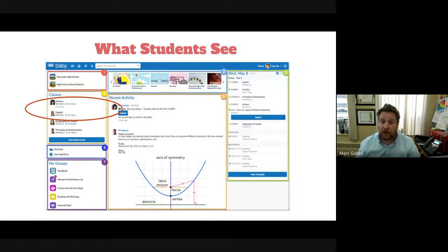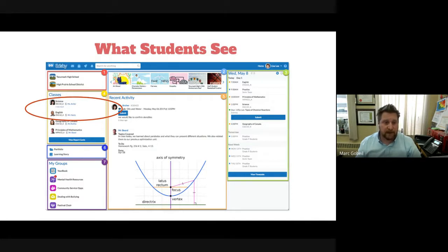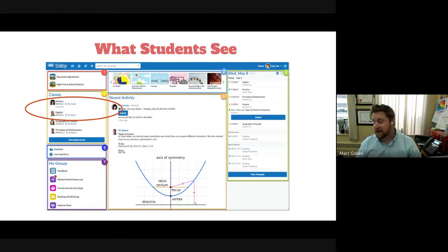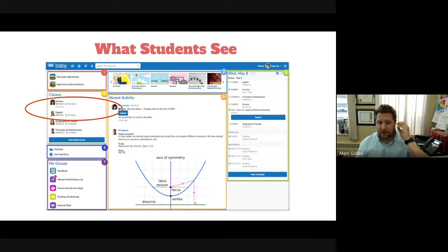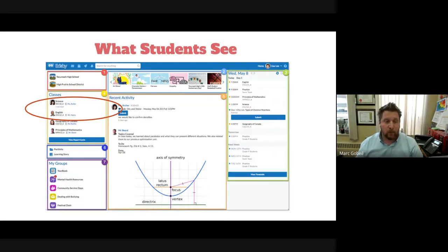On the student's home page there are several panels: classes on the left, a link to their portfolio and learning story, groups they're associated with, and recent activity. The River of News at the top hasn't been fully explored yet but could show scrolling news items, student notices, or office announcements — and at the high school level, an SRC could potentially manage that section.